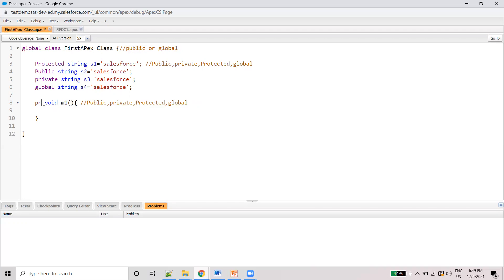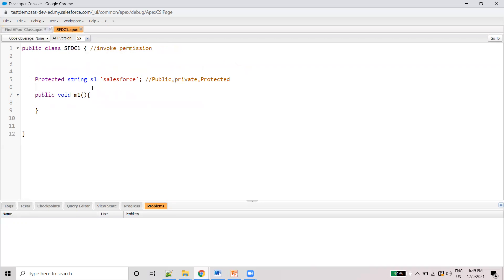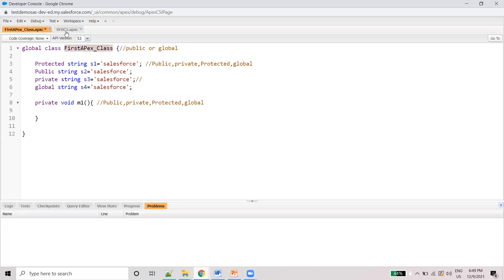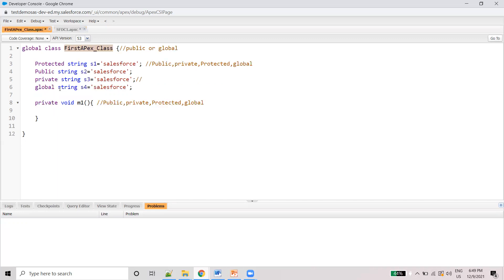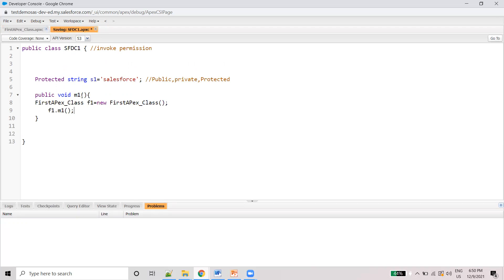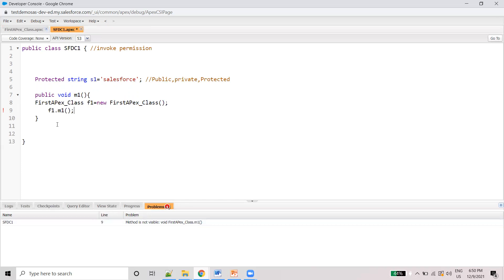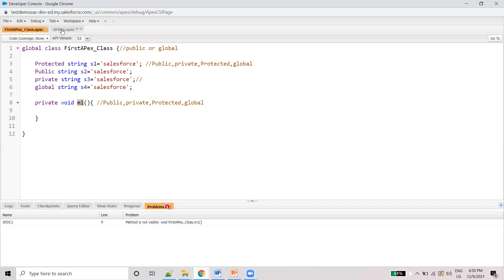So if you create a method or variable with private access, then we can only access it within the class. We cannot access it from any other classes. So if you create an object — for example, f1 — and try to access that private method, you cannot access that particular method. You will get an exception like 'method is not visible' if you try to access a private method or variable from another class.